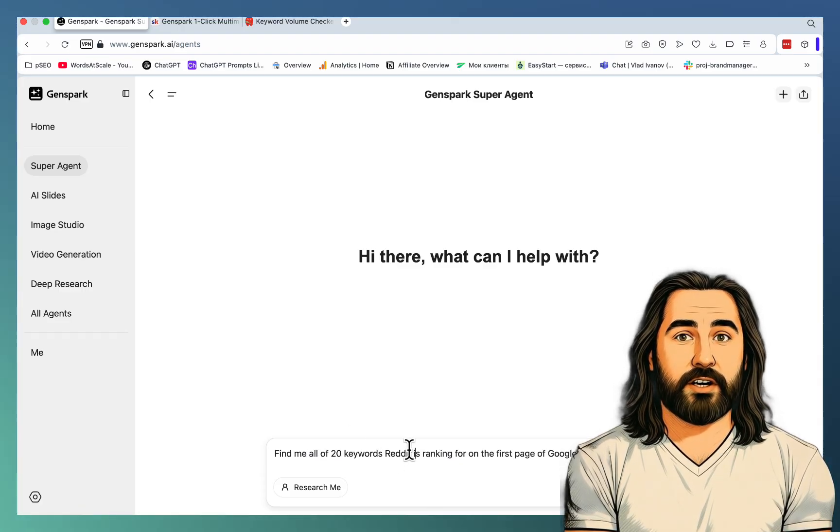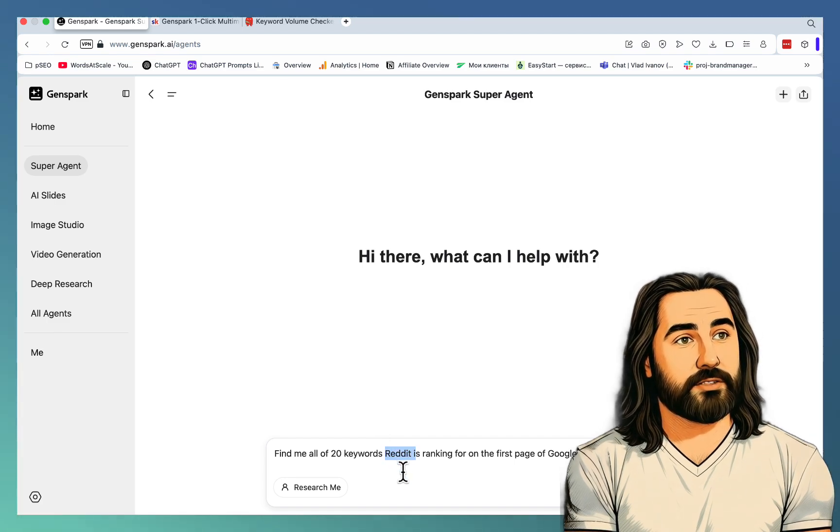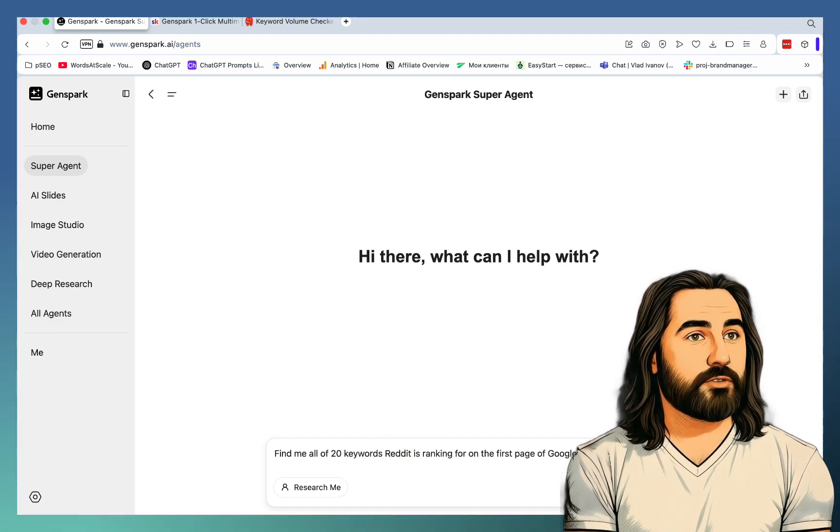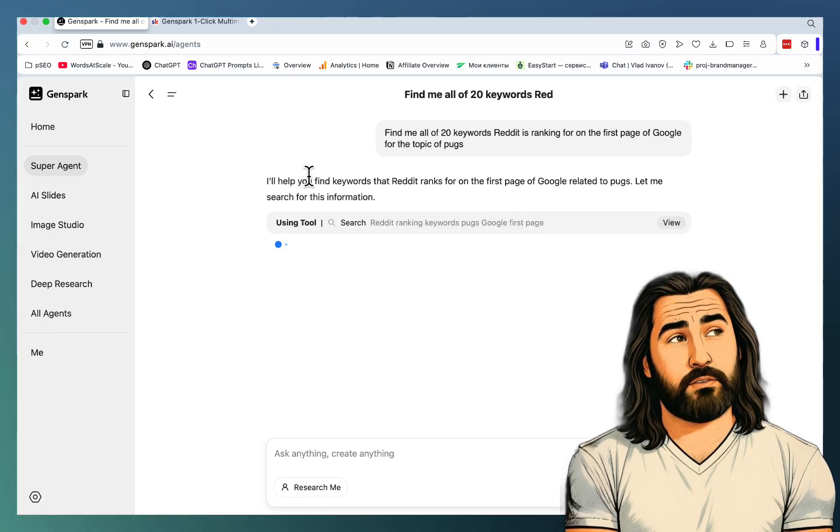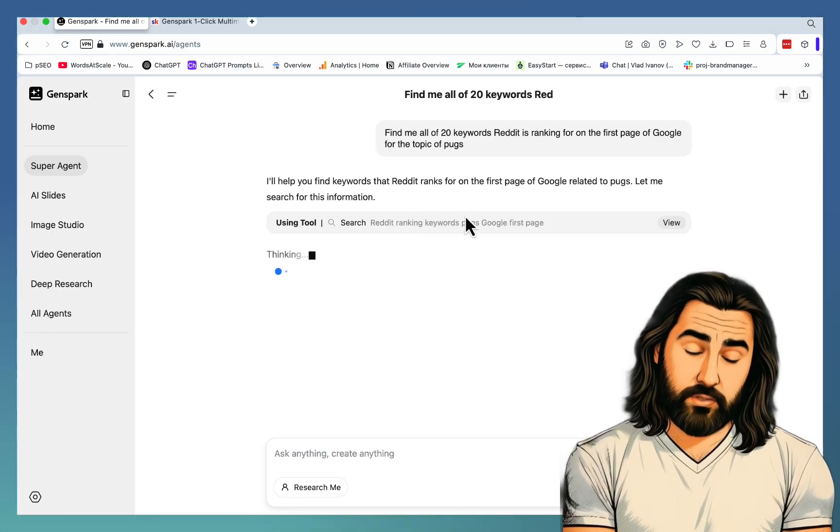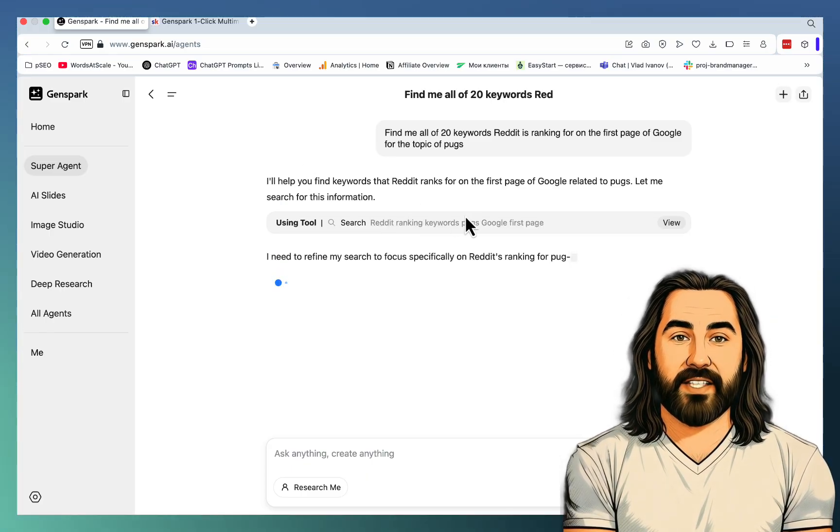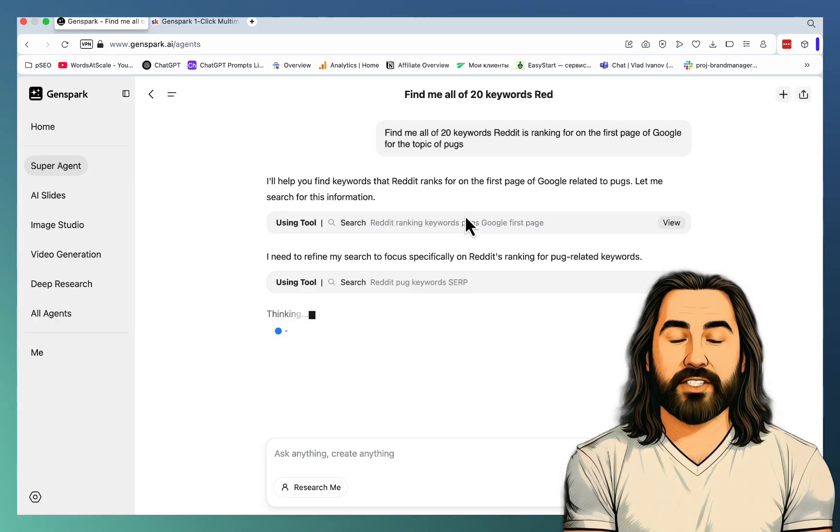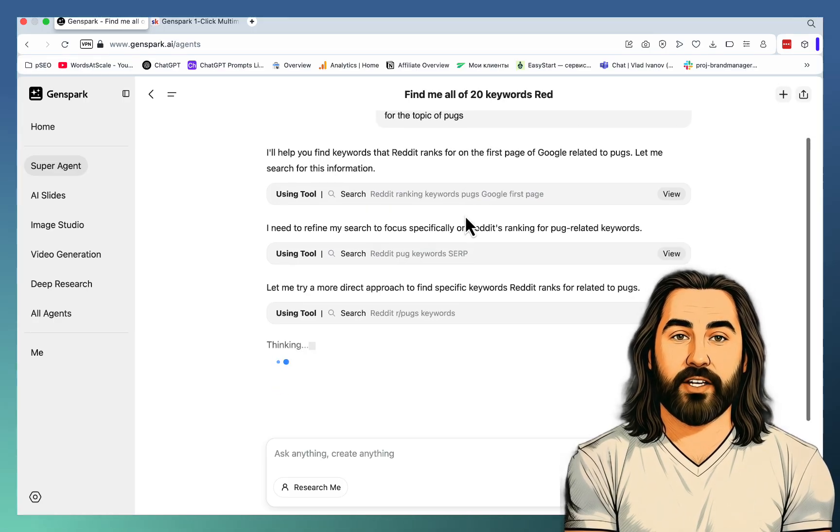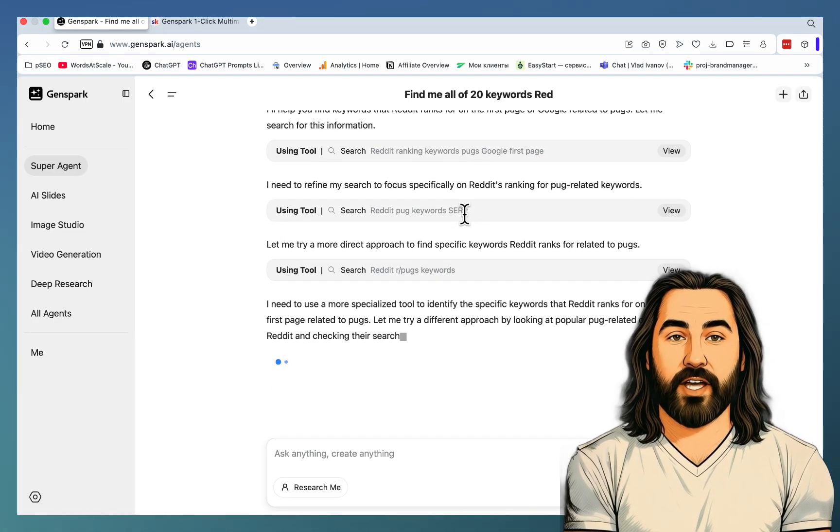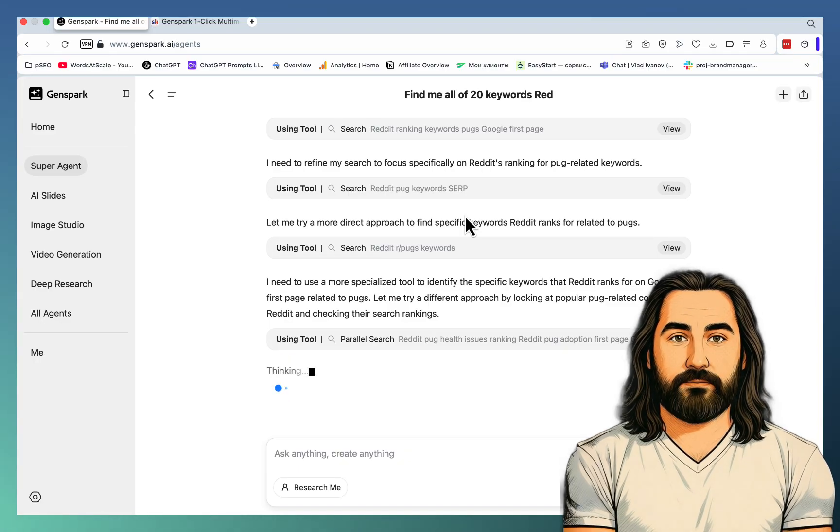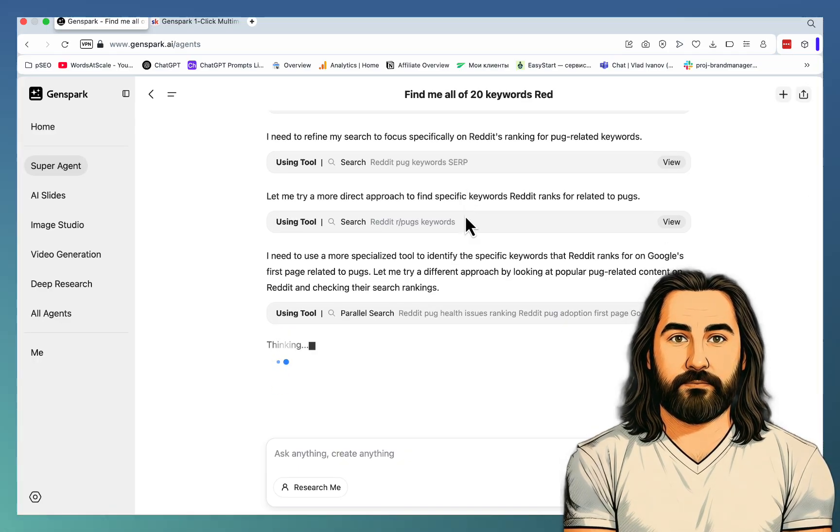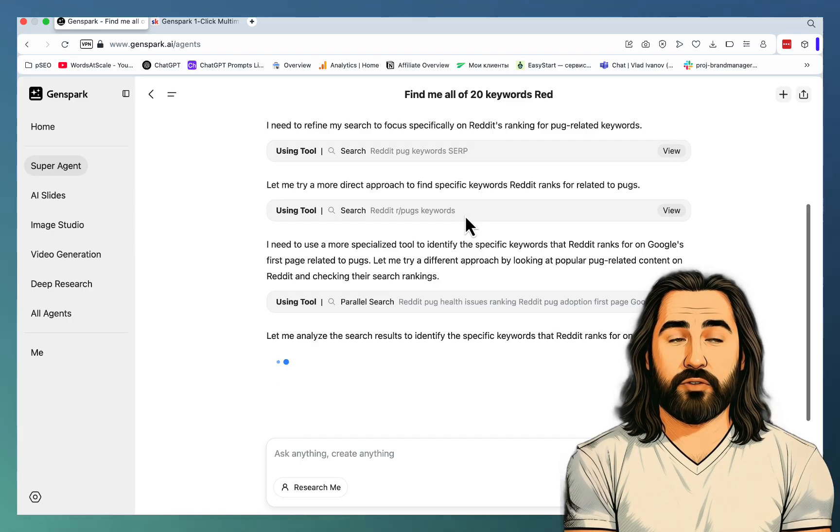So the prompt is going to be very simple. And we're using Reddit here. You can substitute this for Medium or Quora. And we're using Pugs again as an example. I'll help you find keywords that Reddit ranks for on the first page of Google related to Pugs. Let me search for this information. And then this is going to do all the heavy lifting for you. Because here all you have is a seed keyword.